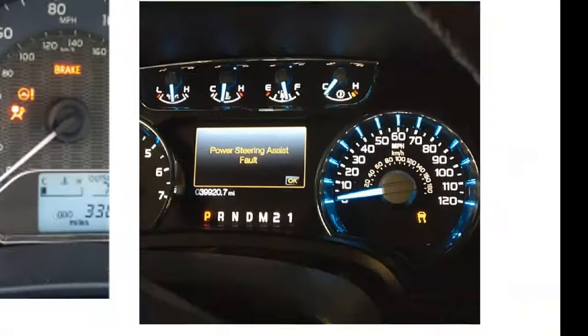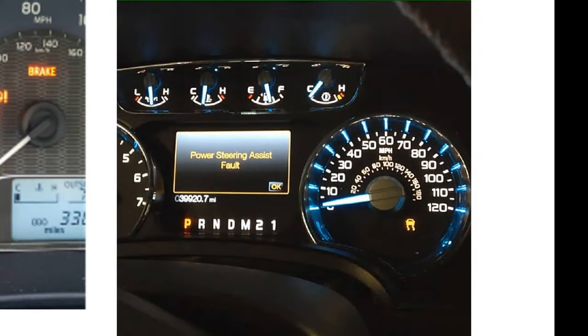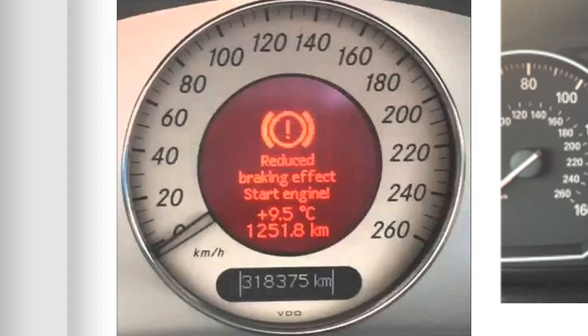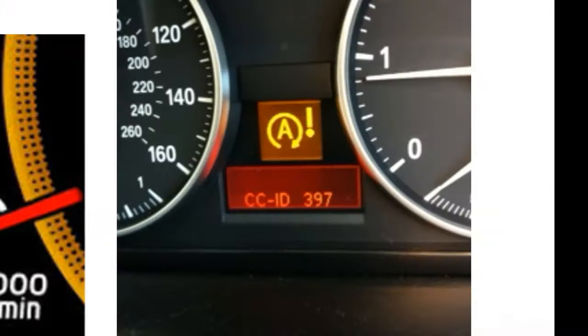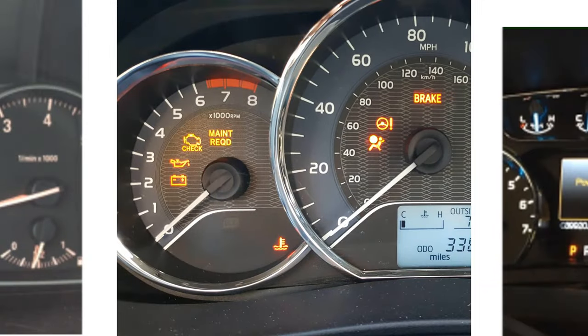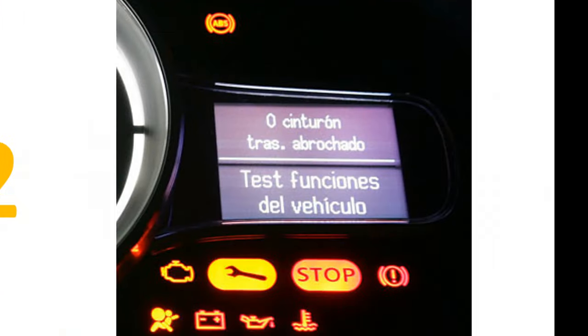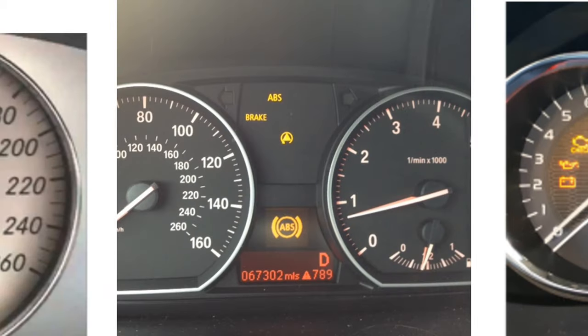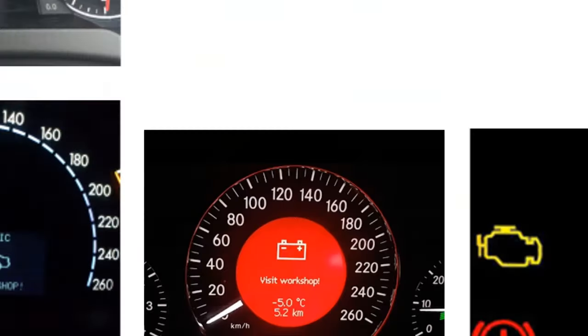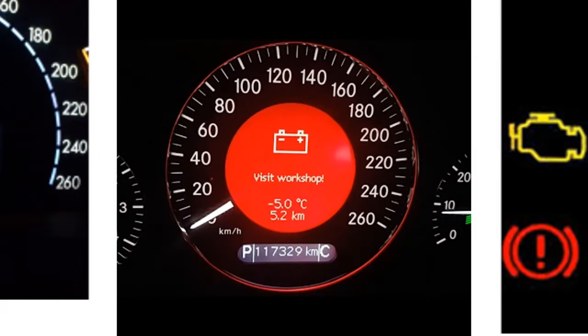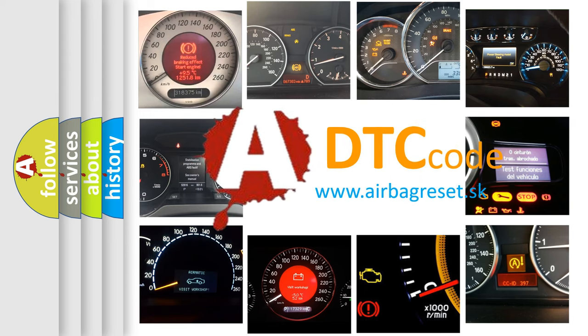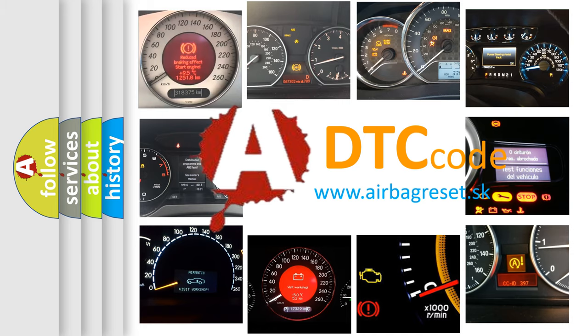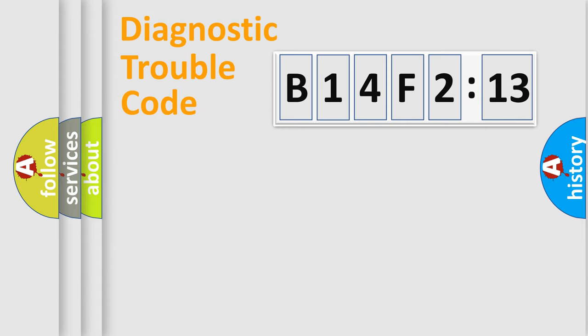Welcome to this video. Are you interested in why your vehicle diagnosis displays B14F213? How is the error code interpreted by the vehicle? What does B14F213 mean, or how to correct this fault? Today we will find answers to these questions together.